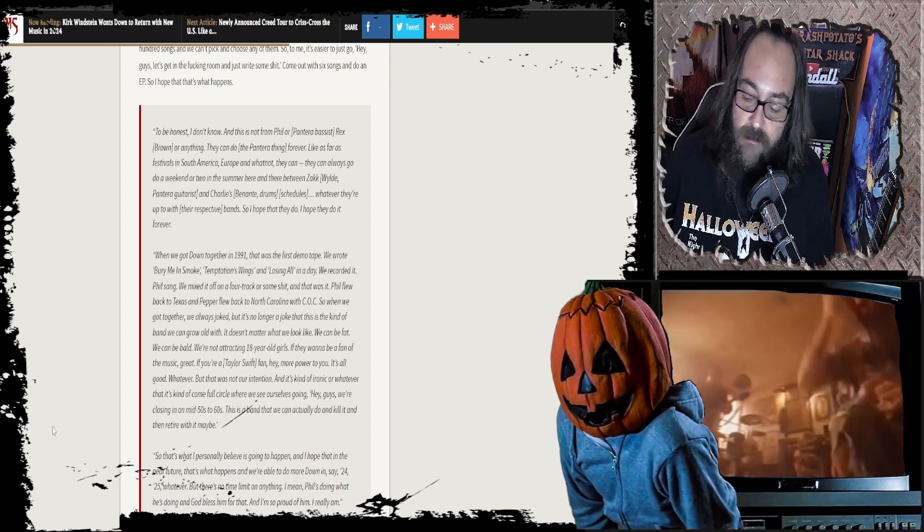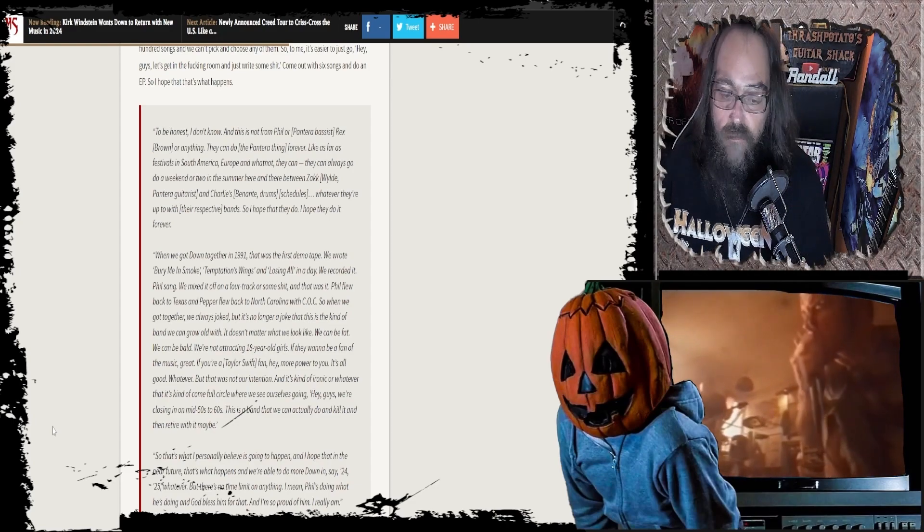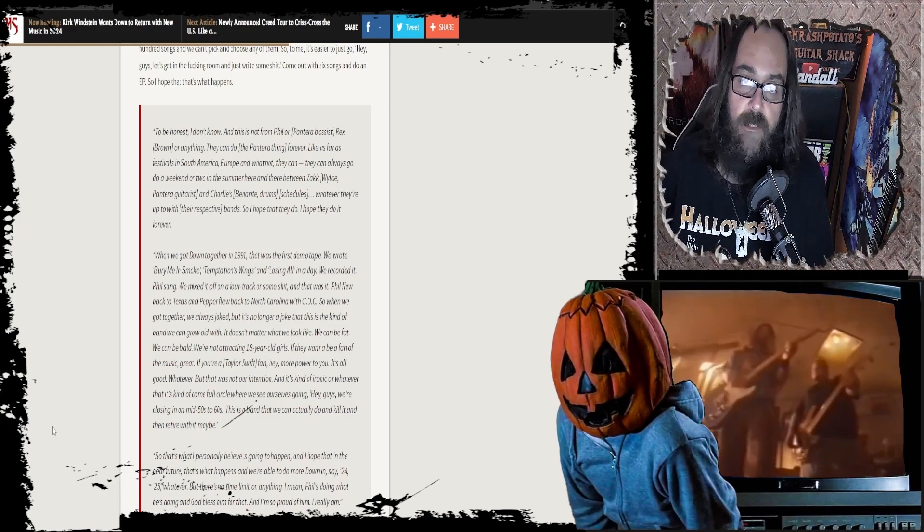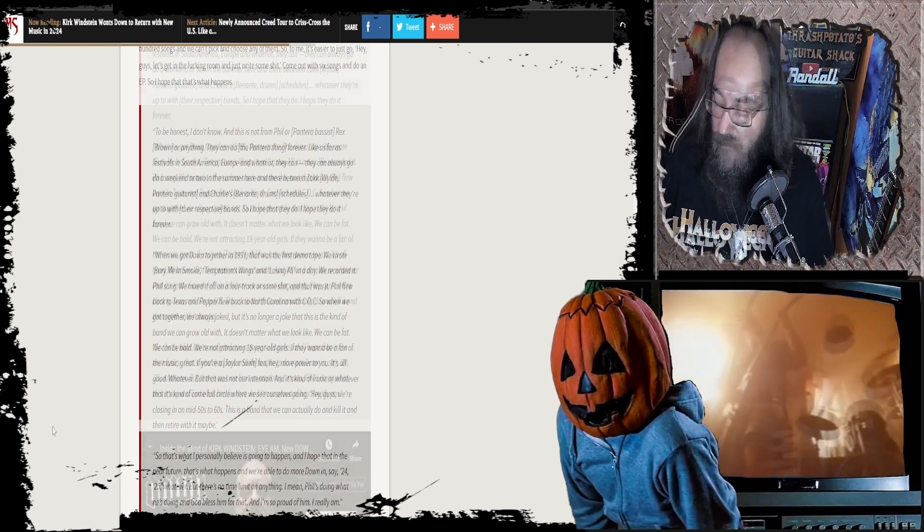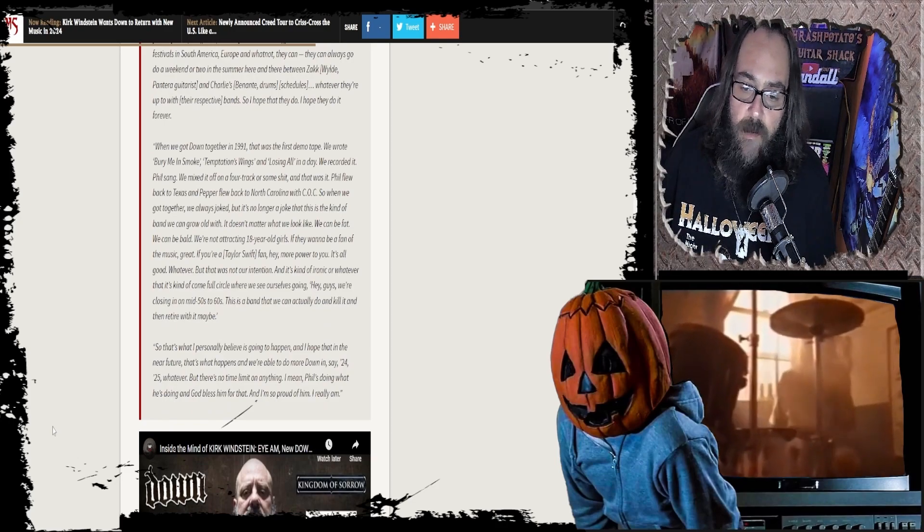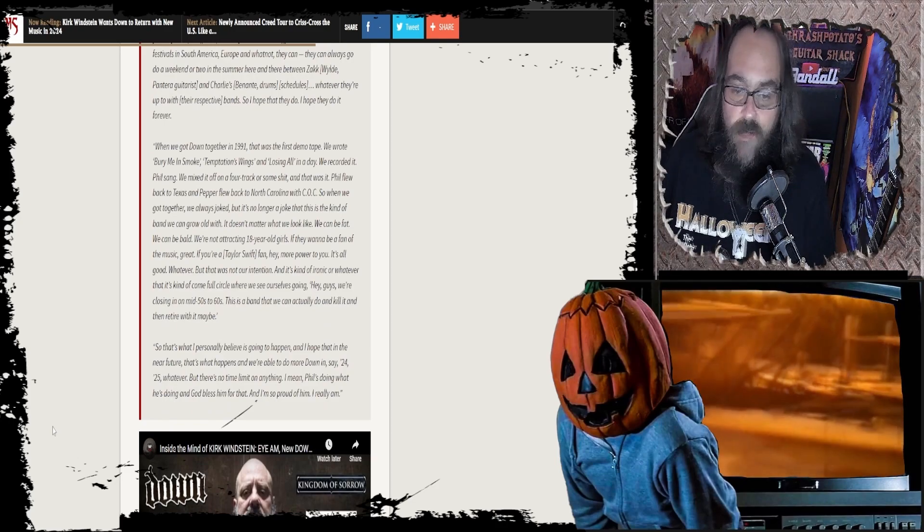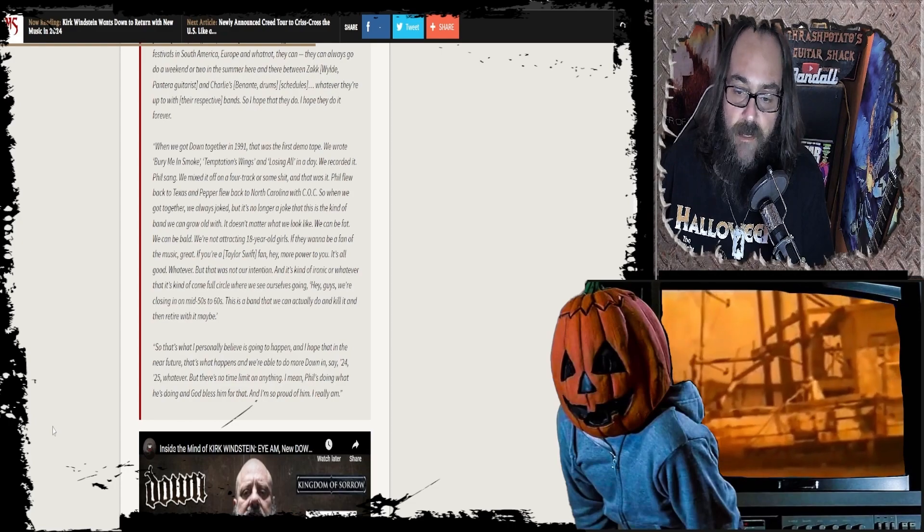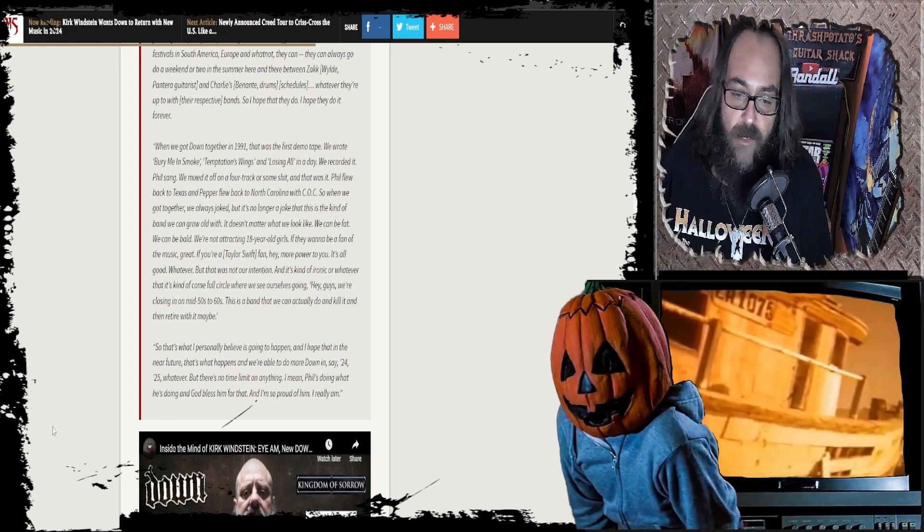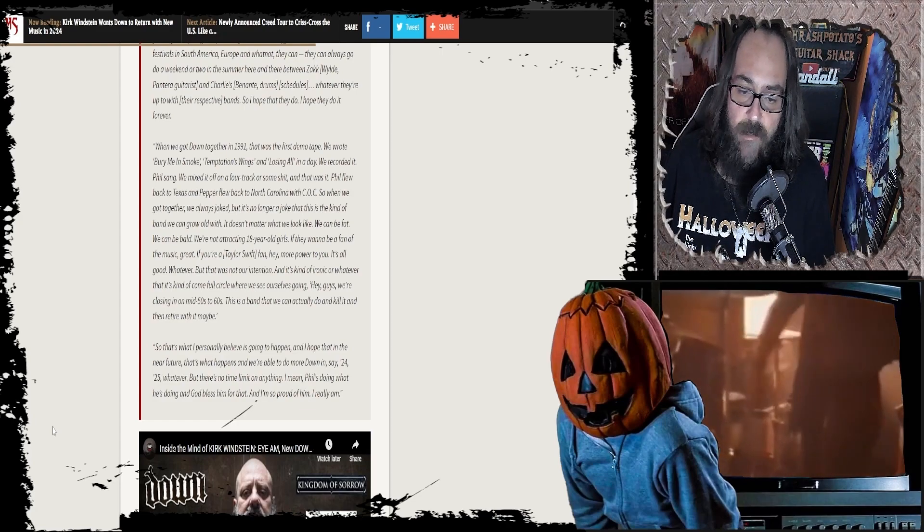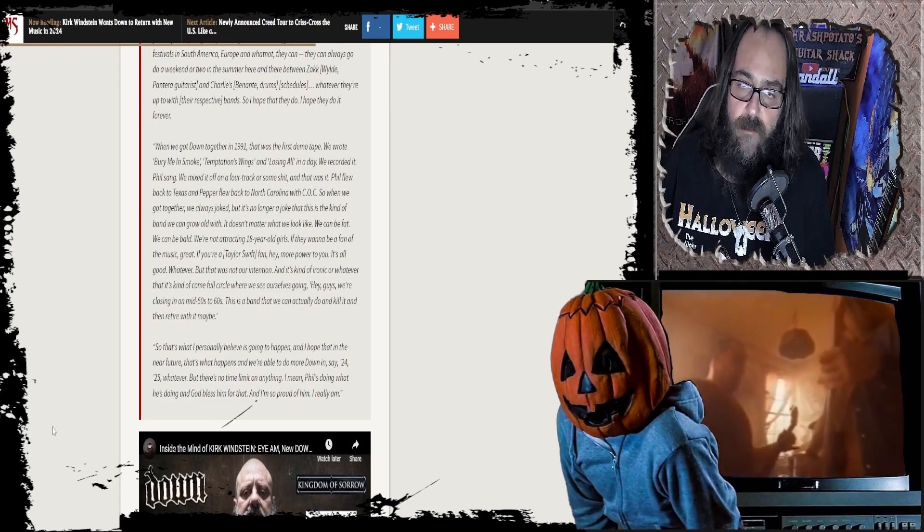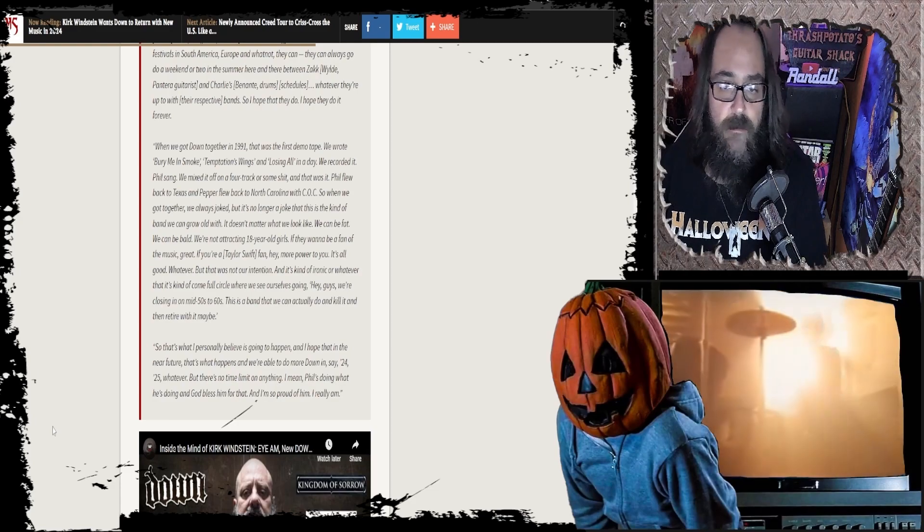Down's amazing to me. I love that band. I flipped my lid when even Down 2 came out. I didn't even think that was ever going to happen. So that's what I personally believe is going to happen. And I hope that in the near future, we're able to do more Down in 24, 25, whatever. But there's no time limit on anything. Phil's doing what he's doing and God bless him for that. And I'm so proud of him. I really am.